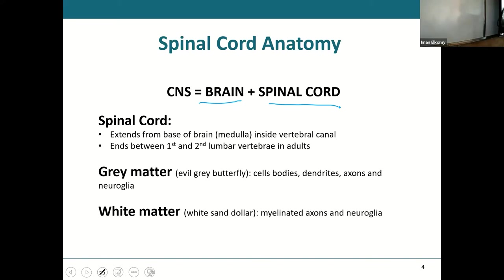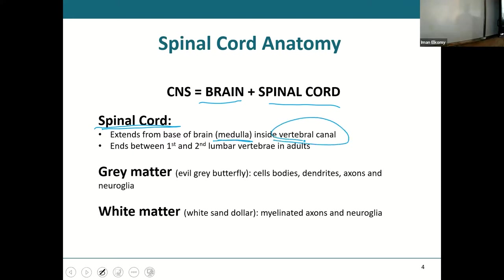The spinal cord begins from the medulla, travels through the vertebral canal — that's the opening in those vertebrae — and then ends between the first and second lumbar vertebrae, L1 and L2, somewhere around there.